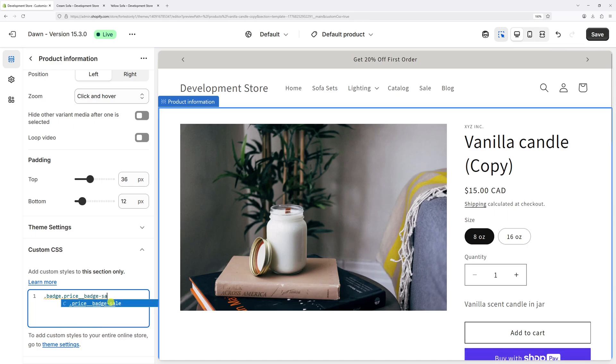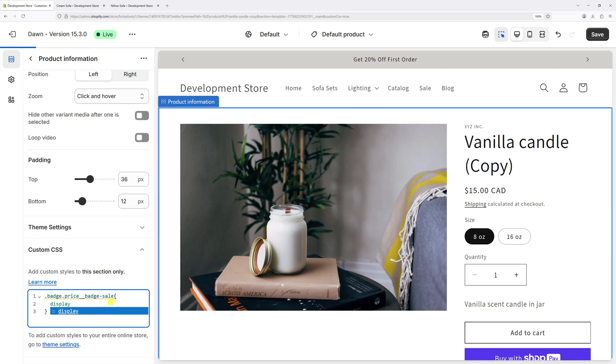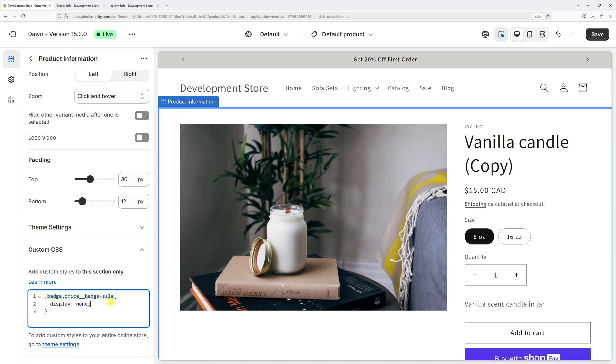badge dash sale, open left and right curly braces, place the cursor in between and press Enter. On the next line type display colon space none followed by semicolon.